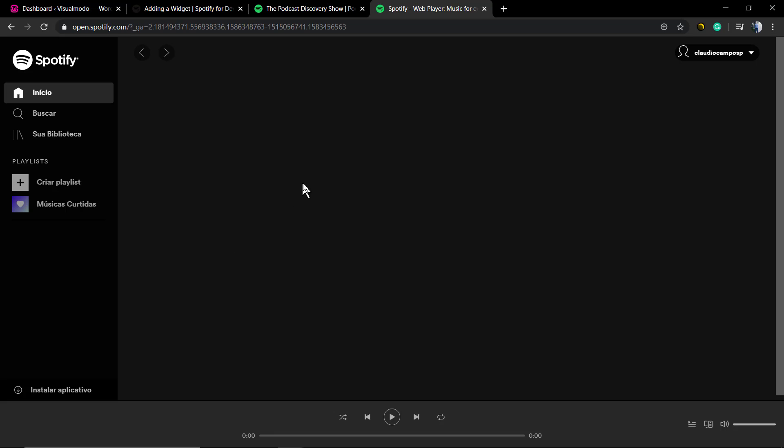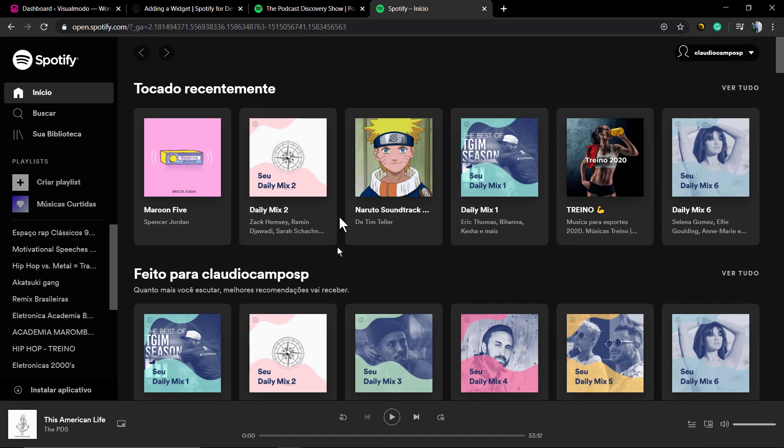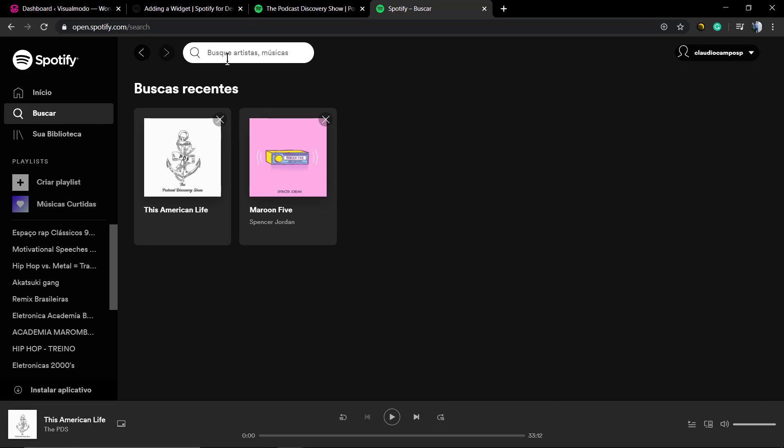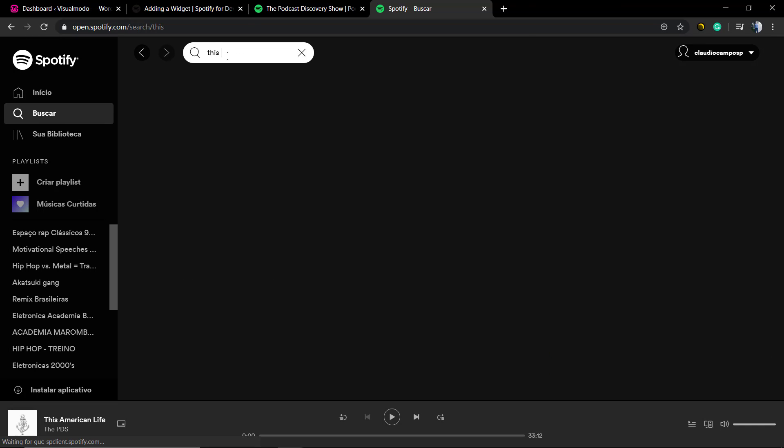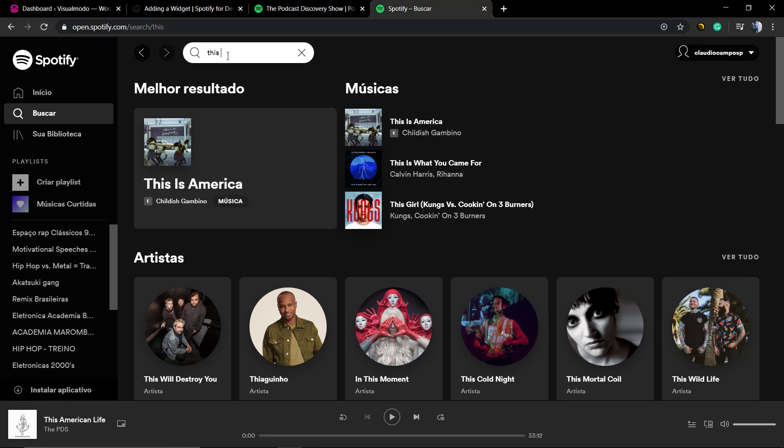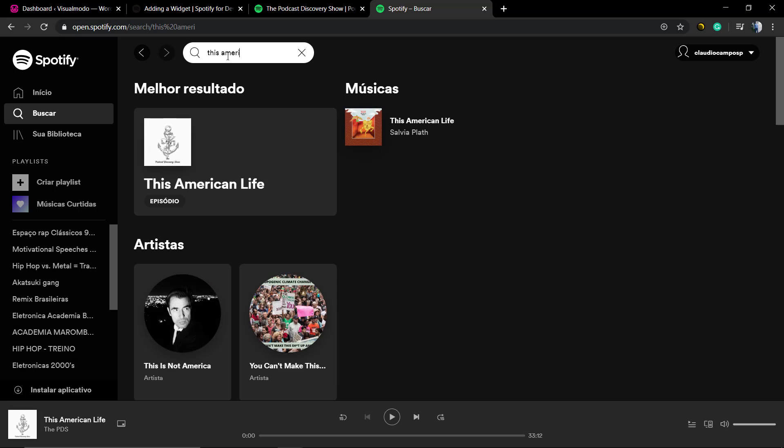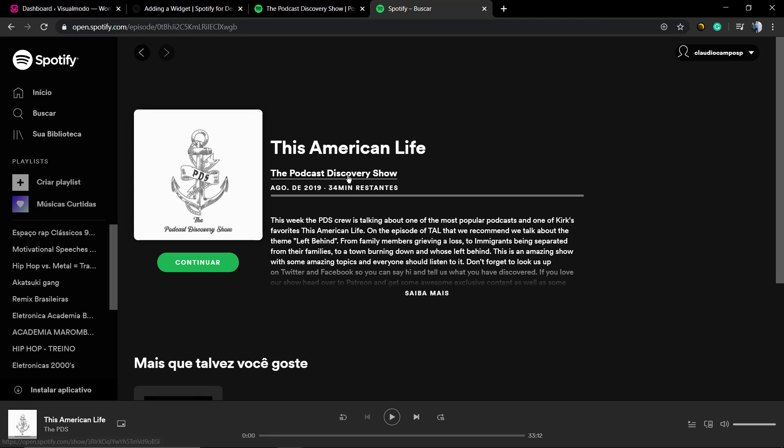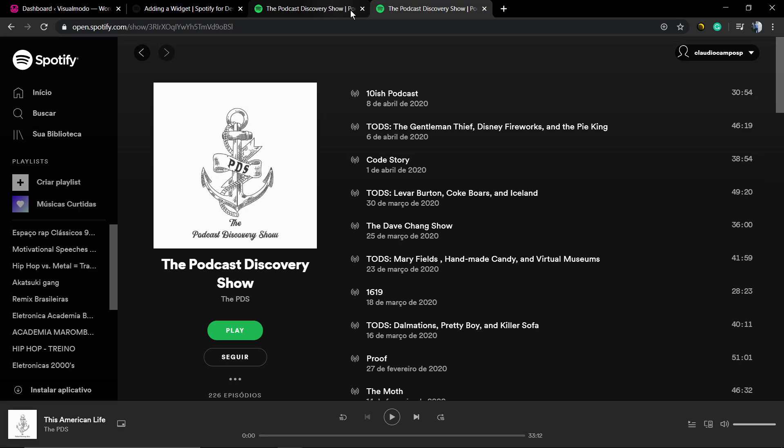Easily, first of all, we're gonna move to the Spotify website and we're gonna need to login to our Spotify account to be using it. Secondly, we need to find the track that we want to embed.